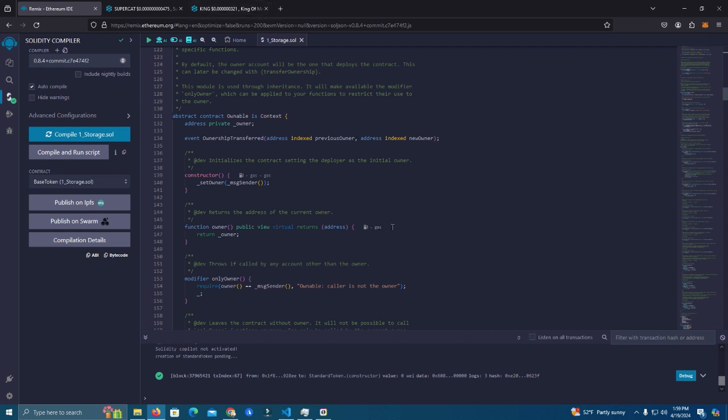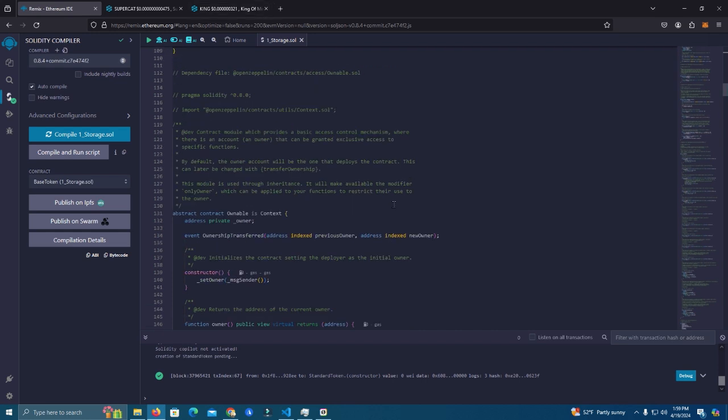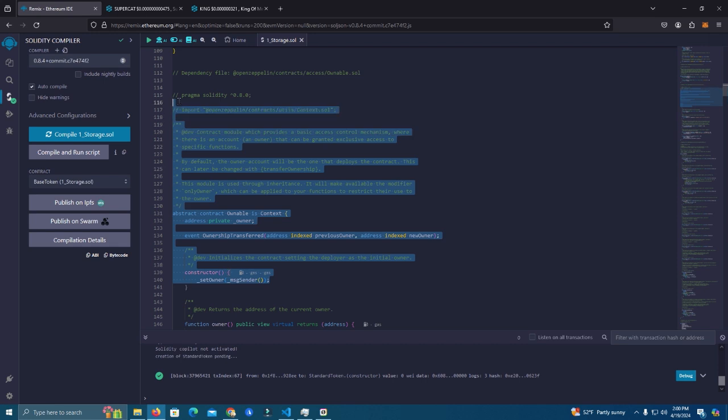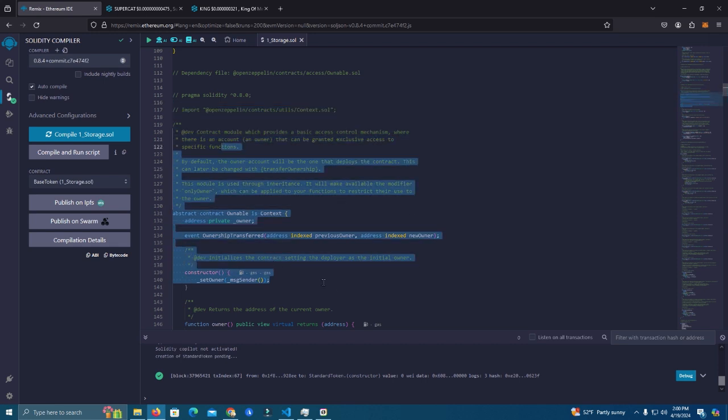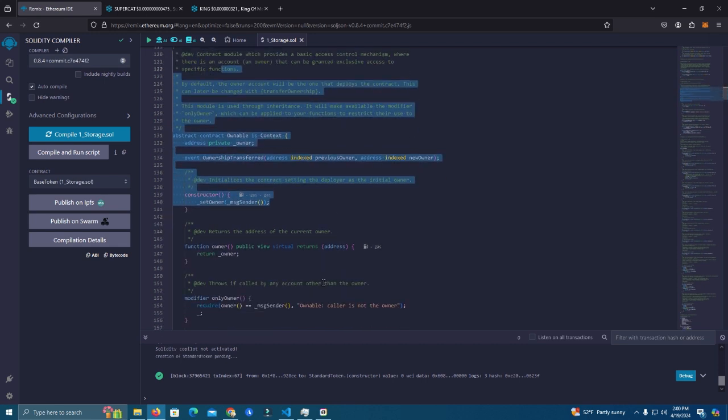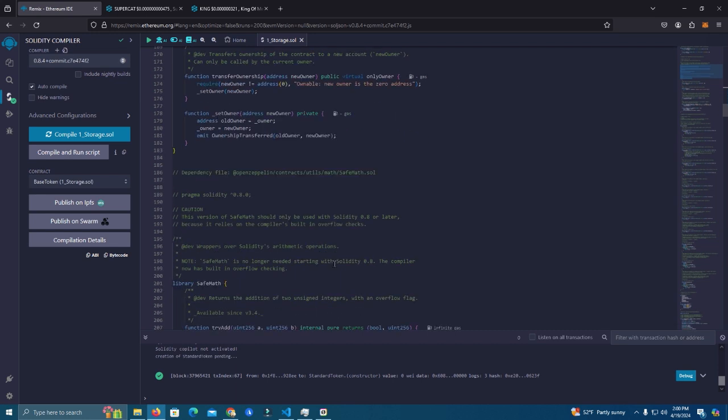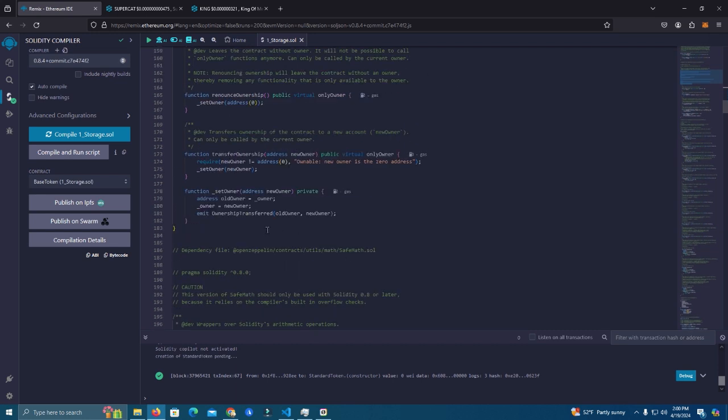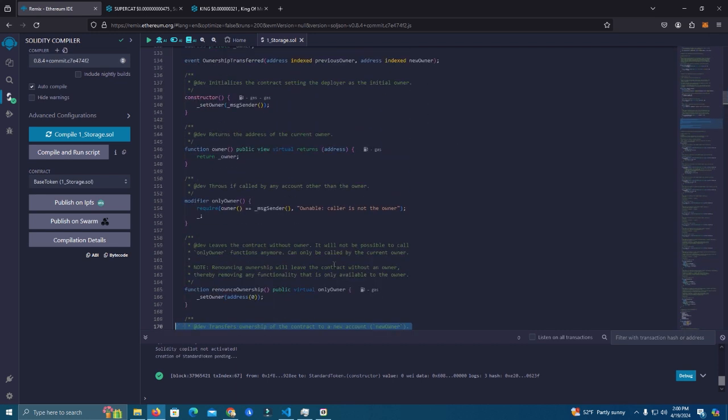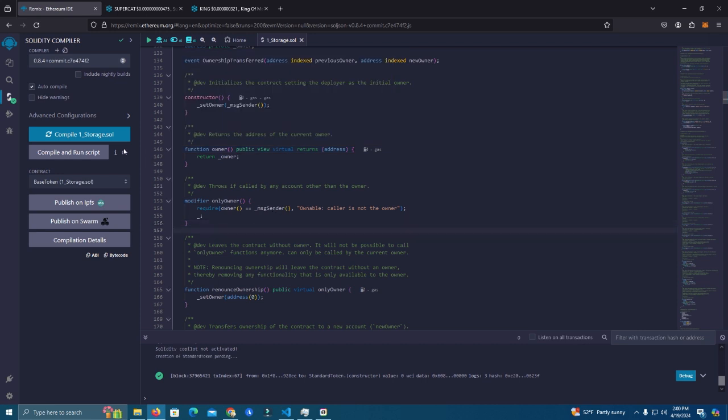Also if you renounce this contract you will still be able to develop in the future like create staking and other things, as this is a very standard token and has no limits or other features.